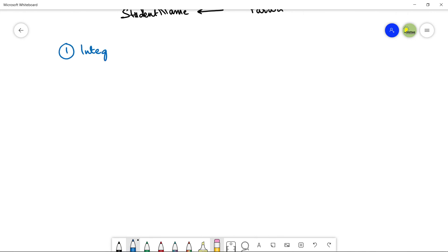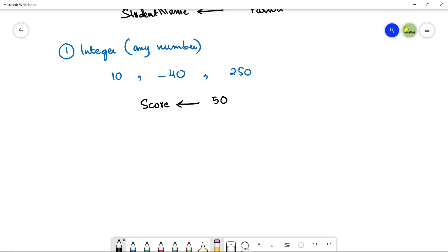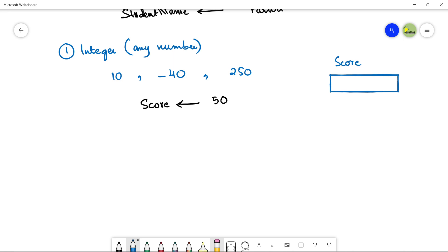If the data is an integer — meaning any whole number that is not decimal, like 10, minus 40, or 250 — when you want to assign a number, suppose there is a variable named Score. Use the operator and assign an integer to it, let's suppose 50. The value 50 will be stored in the variable Score.